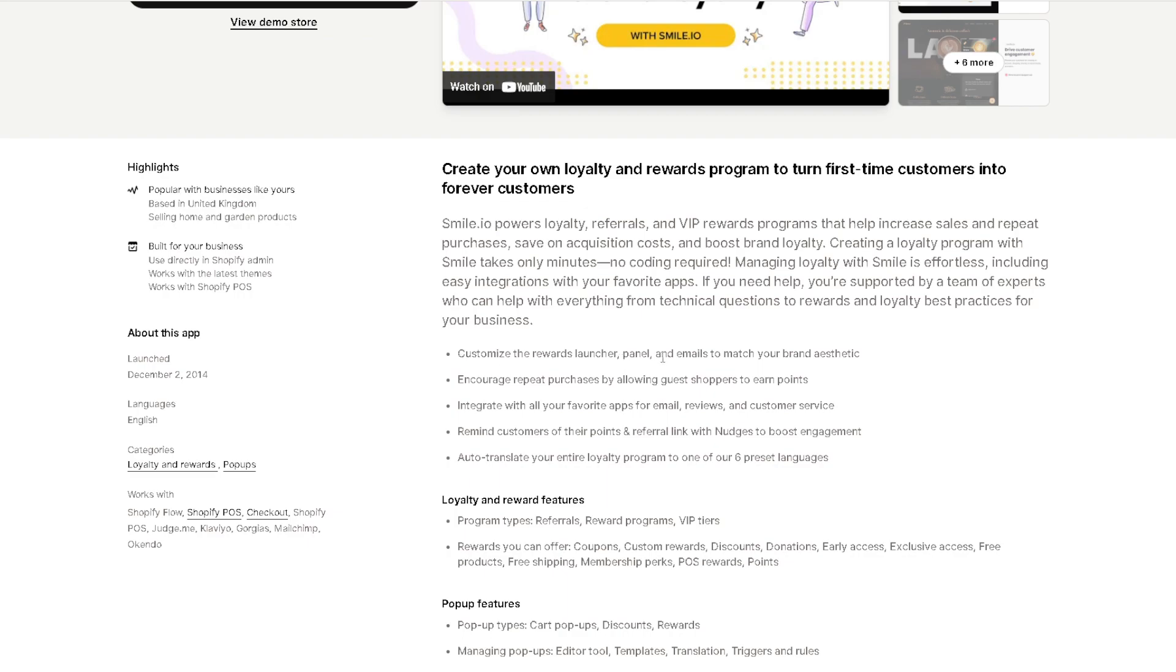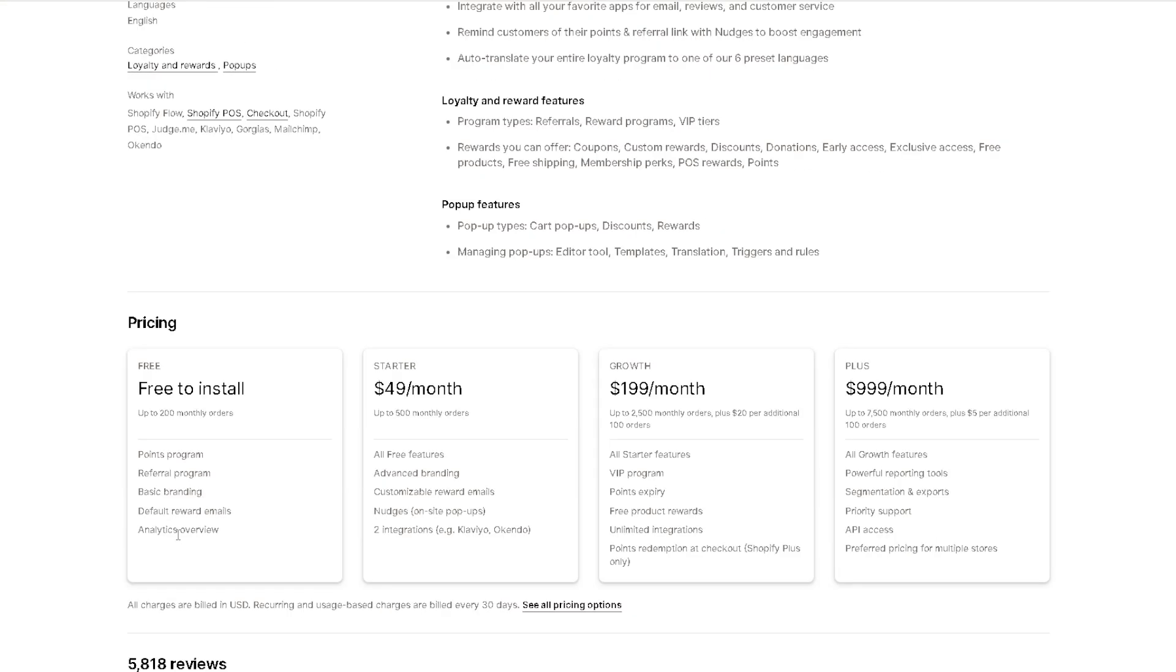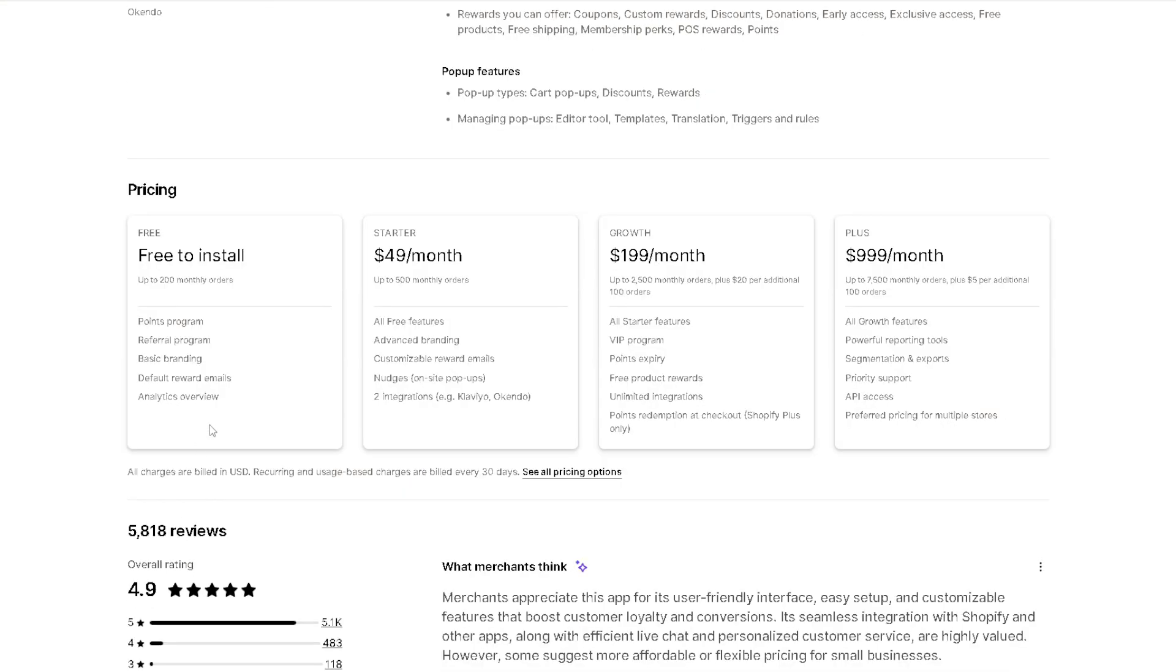You can customize the rewards launcher panel and emails to match your brand aesthetic. You can encourage repeat purchases by allowing guest shoppers to earn points. Integrate with all your favorite apps for email, reviews, and customer service. You can even remind customers of their points and referral link with nudges to boost engagement, and auto-translate your entire loyalty program to one of six preset languages.